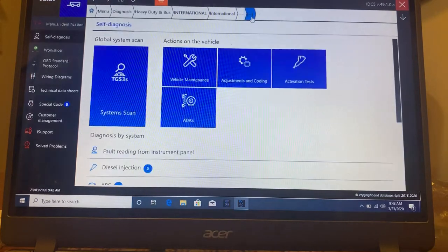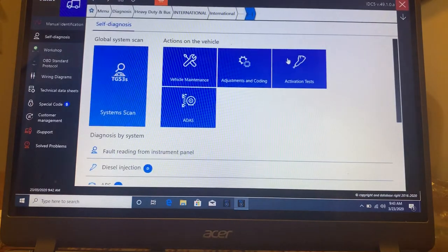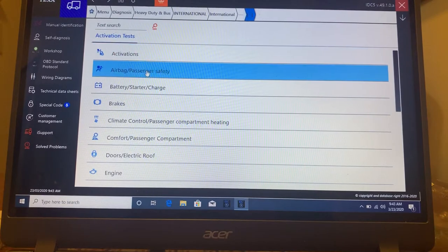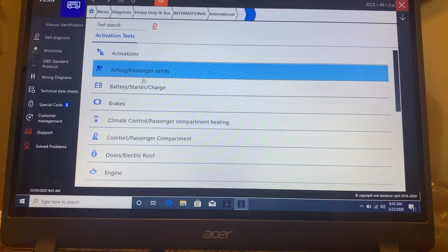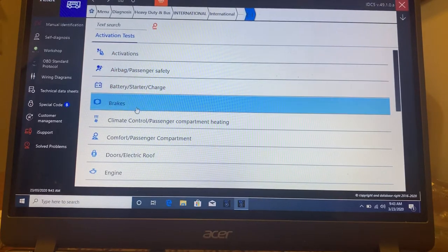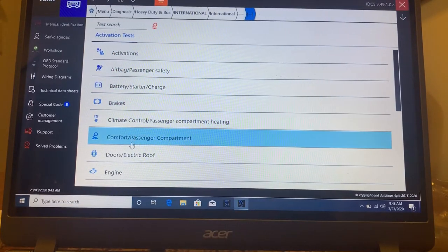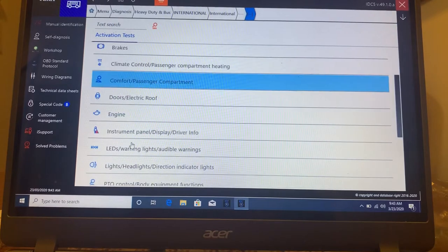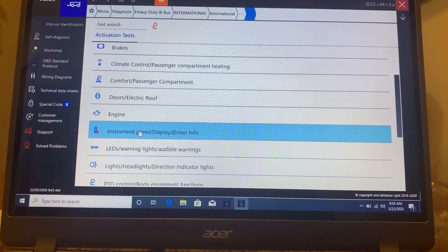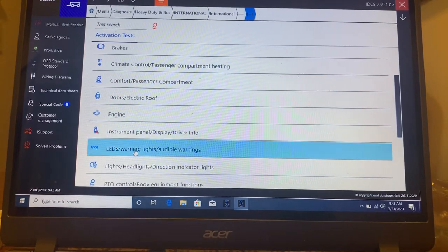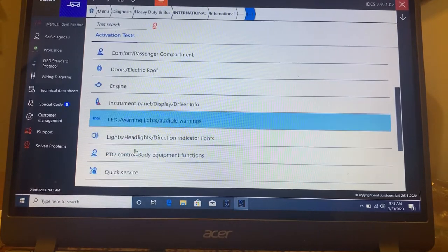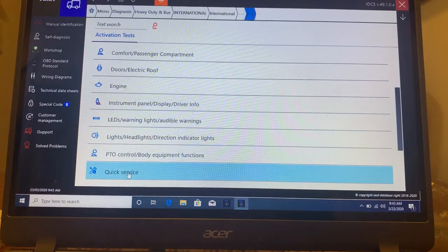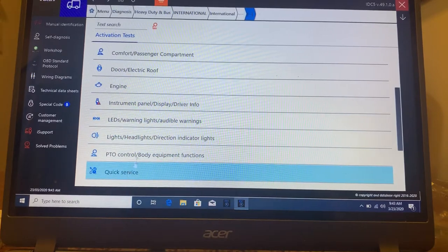And then activation tests, airbag, battery, brakes, climate control, comfort, doors, engine, instrument panel display, LED lights, headlights, PTO, and quick service.